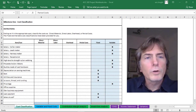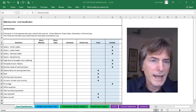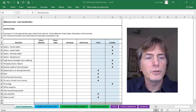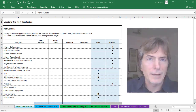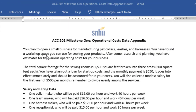Hey class, we're going to start working on Milestone 1. I'm only going to do the cost classification tab on this video. I'll do another video for the other tabs. Our business is going to be a small business that manufactures pet collars, leashes, and harnesses — so we're going to be manufacturing. They give us a lot of information in Milestone 1 that we're going to need, but we don't actually need this to do the first tab in the spreadsheet.